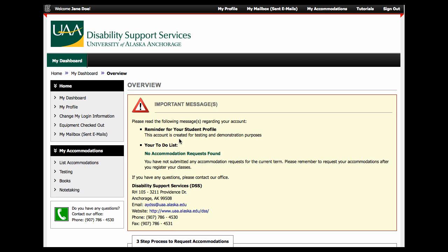The first page shows an overview and any important messages. The left-hand navigation menu shows your options.